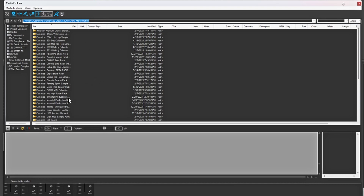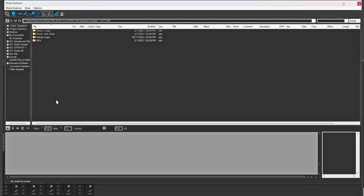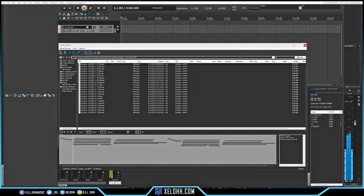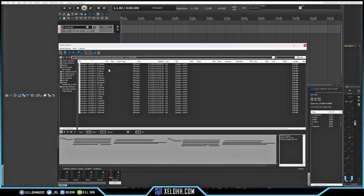This button lets you send a selected sample directly to a track. I'm going to go through the Cymatics Lo-Fi Toolkit, so if you have Cymatics you can follow along. I'll go to the MIDI section — yes, Reaper does play MIDI. If you have an instrument track set up, it will play through that instrument. If I click on the first MIDI file and play it, it plays through the selected instrument.